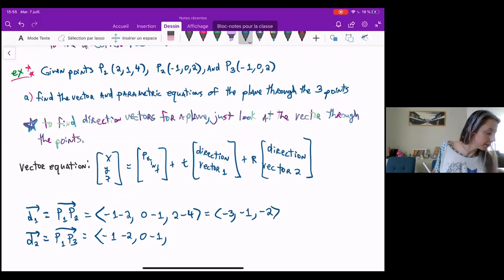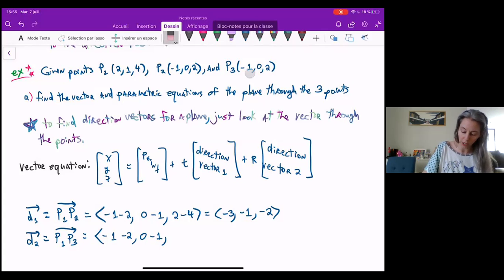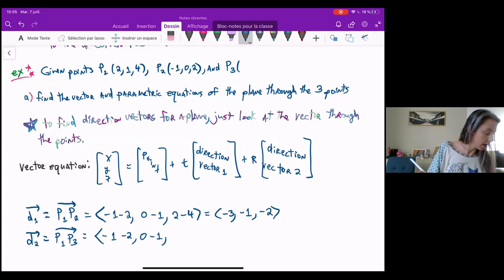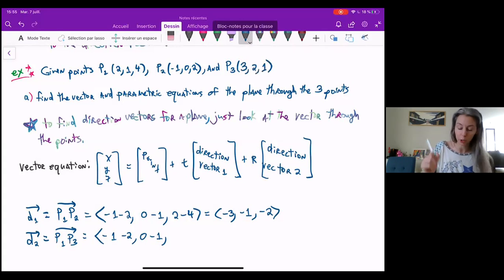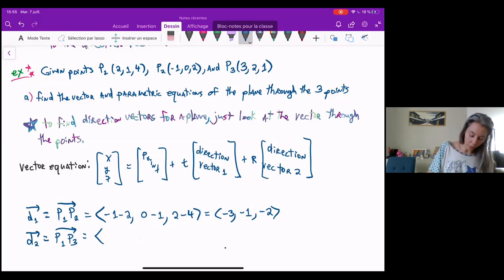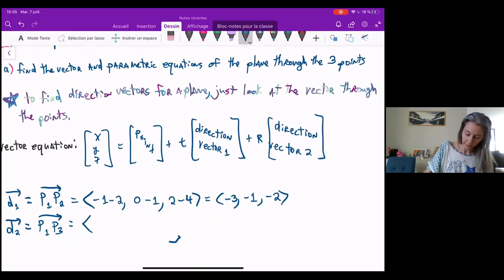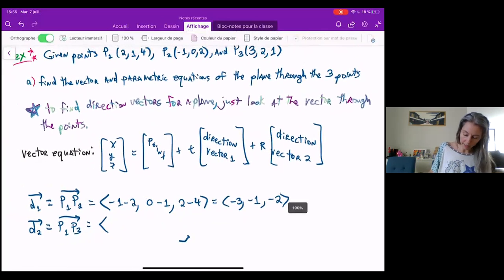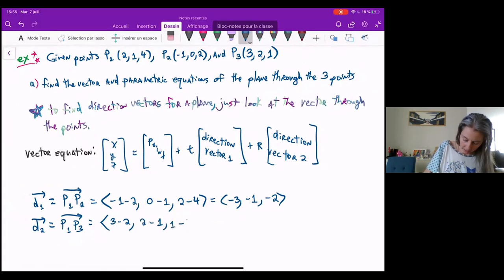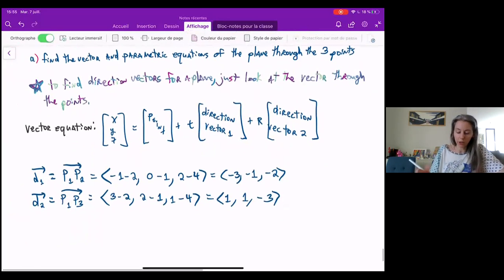I just wrote P2 and P3 as the same vector — I totally did not mean to do that. Let's go change P3 up here real quick. Sorry about that guys. So P3 should actually be three, two, one. So P1P3 here will be three minus two, two minus one, and one minus four, which gives me one, one, negative three.